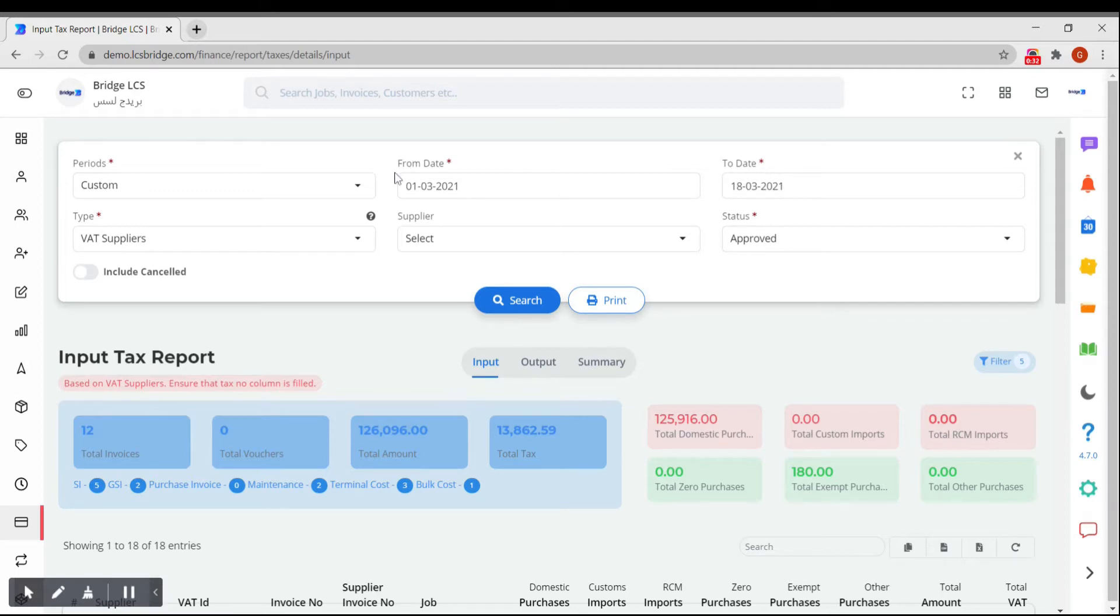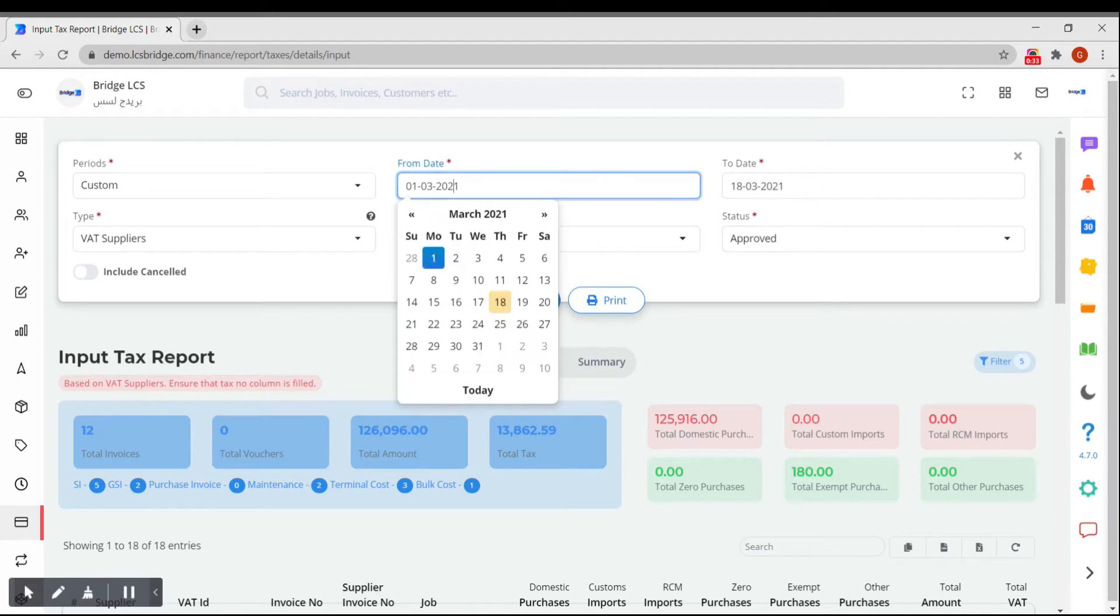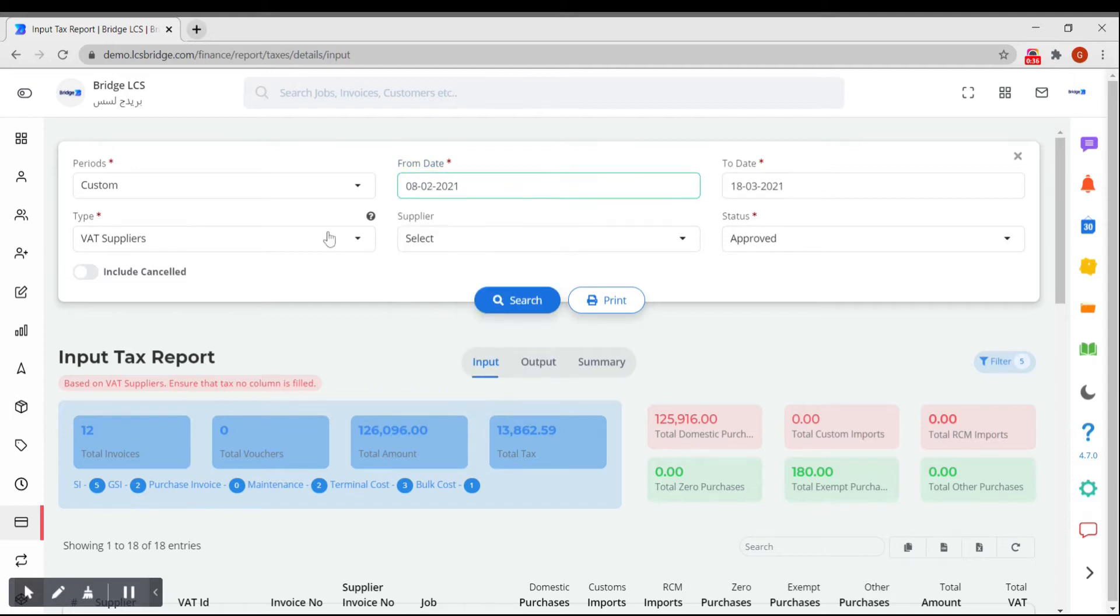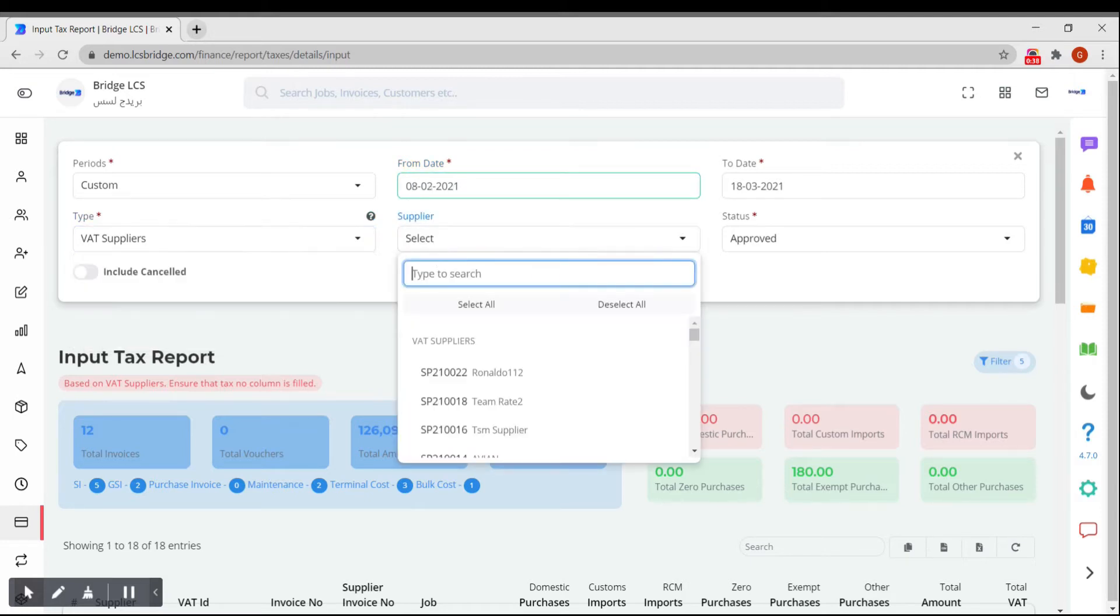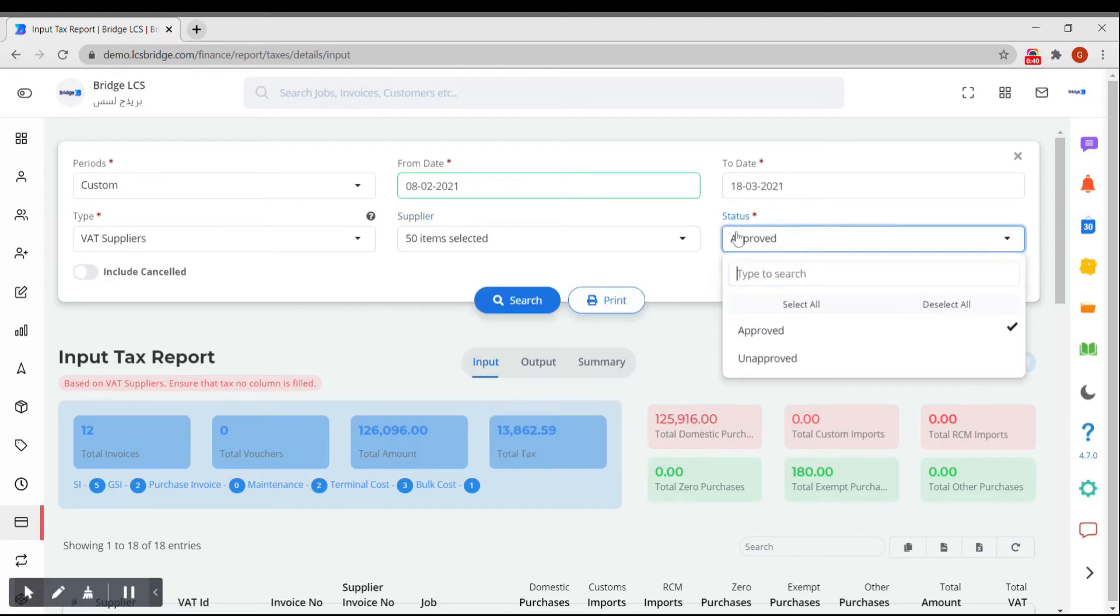Select the period, from date and to date, type of suppliers, the list of suppliers and the status of invoice. Make sure you select all the mandatory fields and click on search.